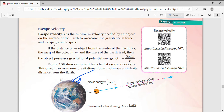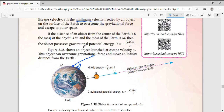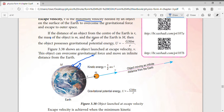So today we're going to talk about escape velocity. If people ask you to define it: escape velocity is the minimum velocity that an object must achieve so that it will never fall back to the Earth.